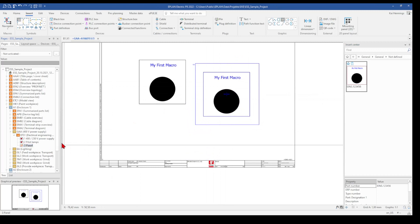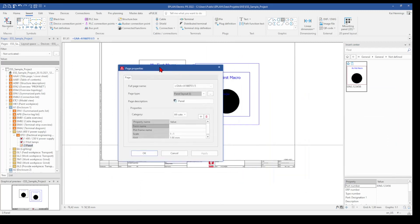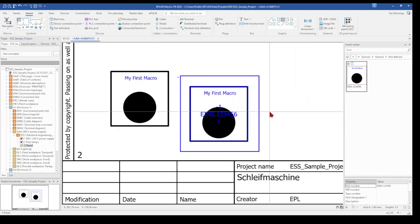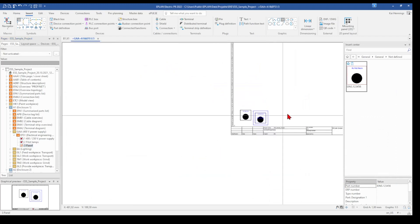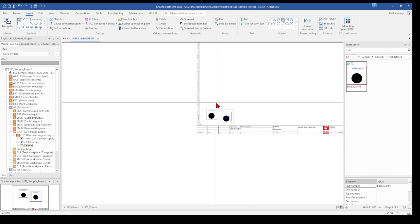And when we now go to the properties from our page and have a look on the scale factor, we also can reduce it. And this works also fine that our macro will be reduced according to the scale factor.